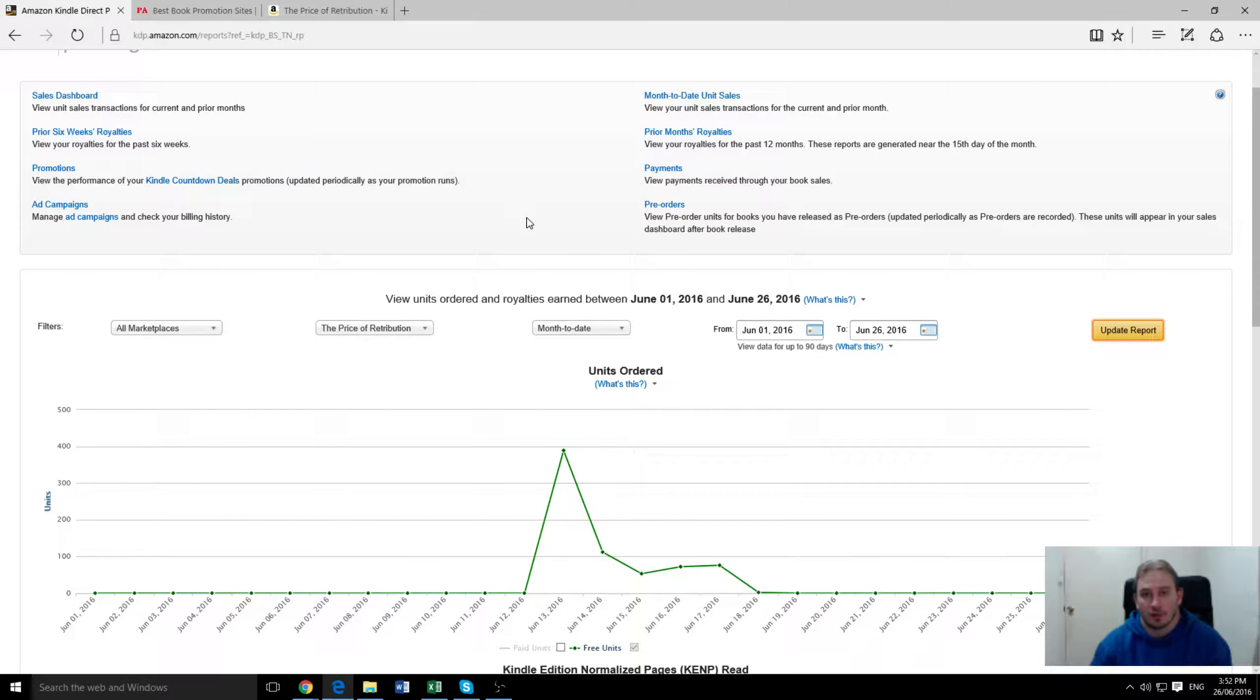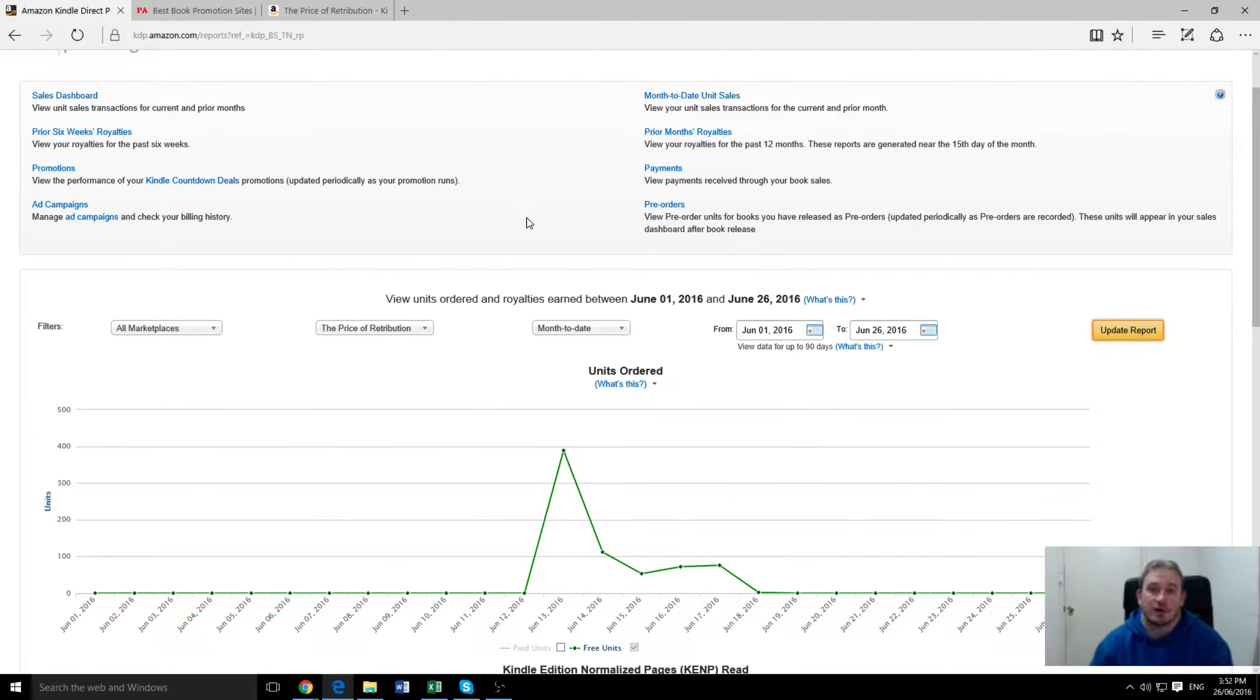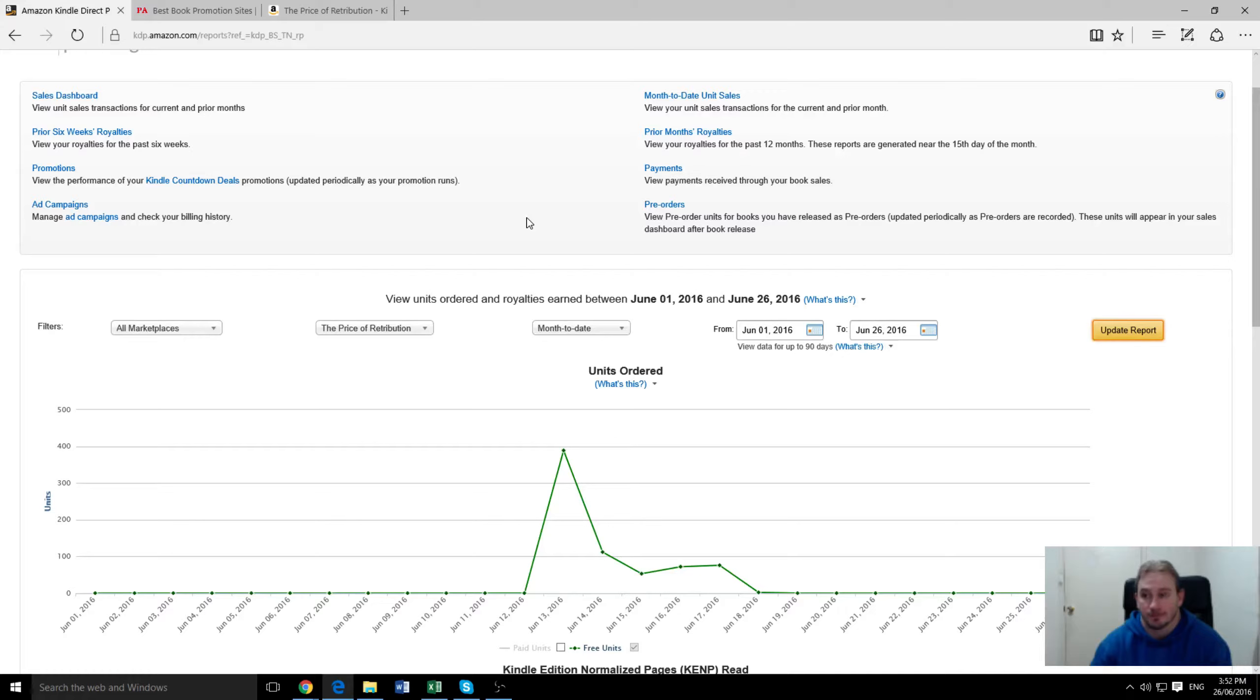We've got a list there of a whole bunch of the promotion sites. But things like this that are free, you want to use the free ones every time you do a promotion. Some of the more expensive ones you might only want to use when you're doing a really big push for a particular title. But a free one like Book Hippo, use it every time and that's the best way to do it.